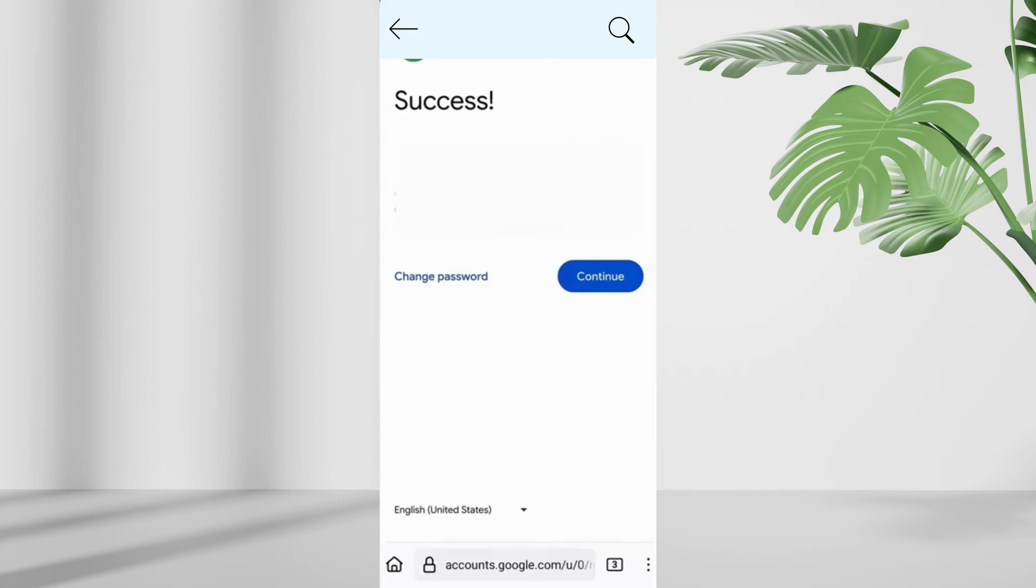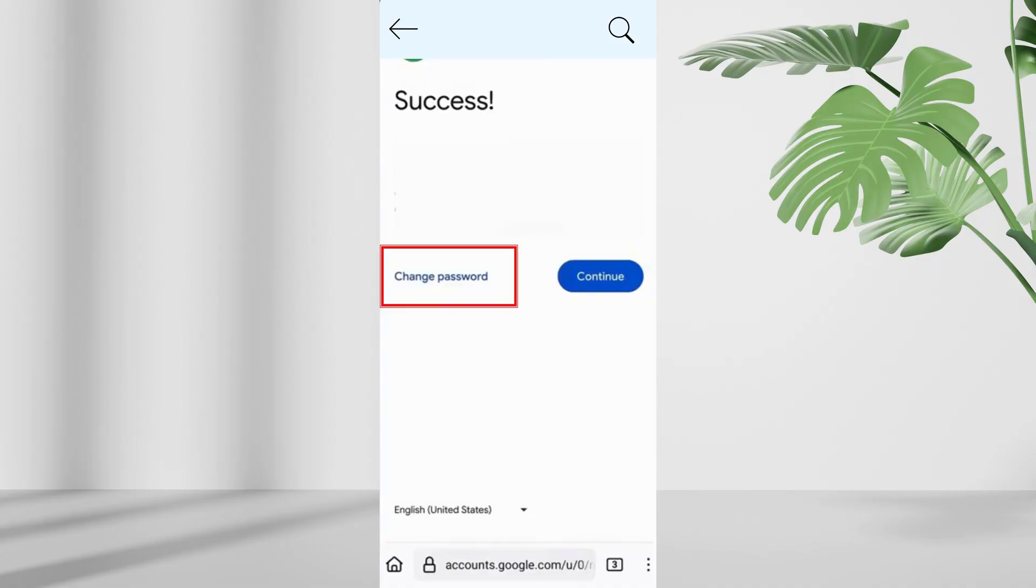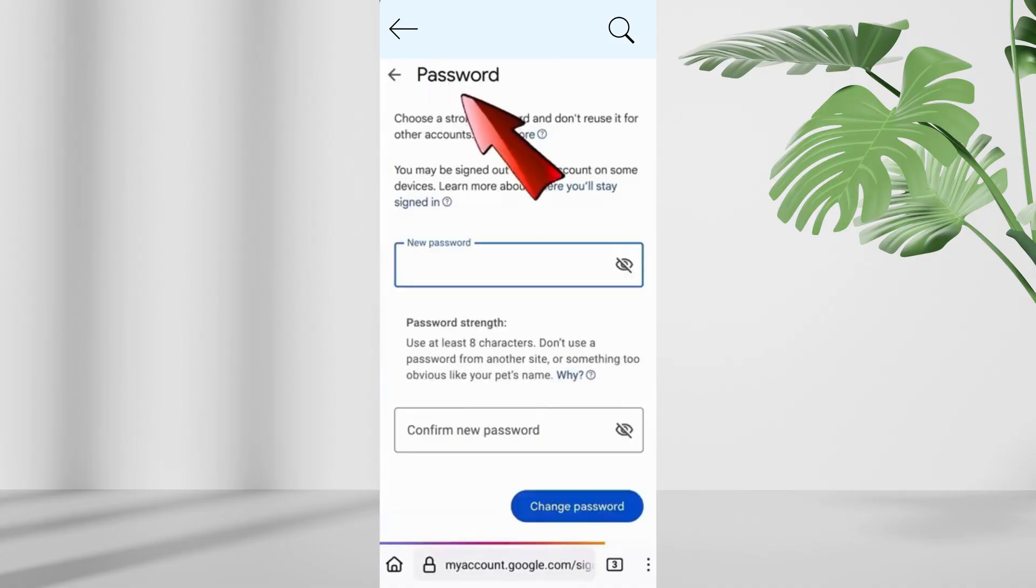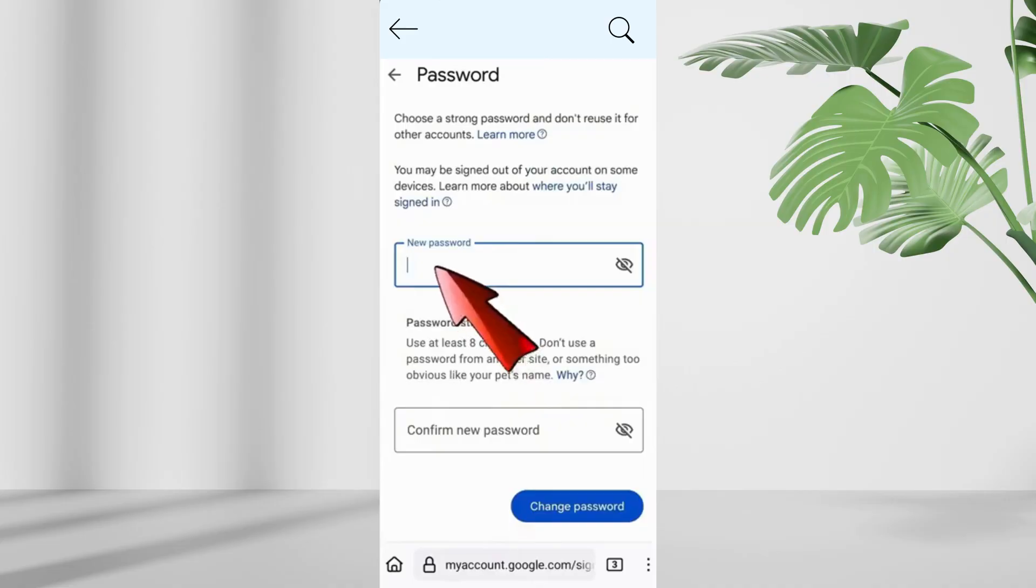Here you will see success option. Once verified, select change password, set a strong new password, confirm it, and tap change password.